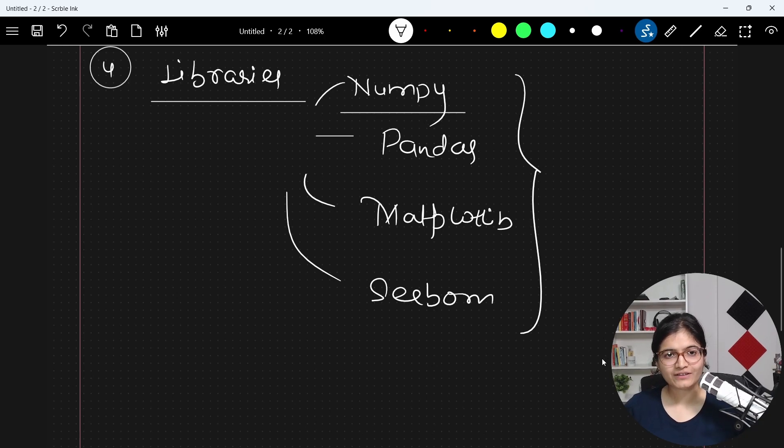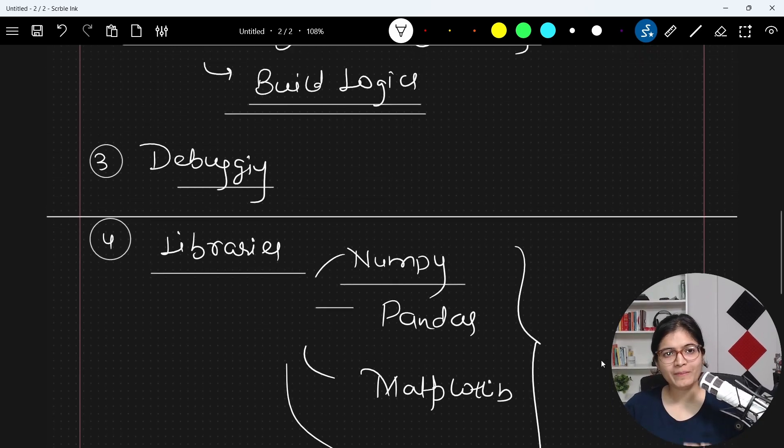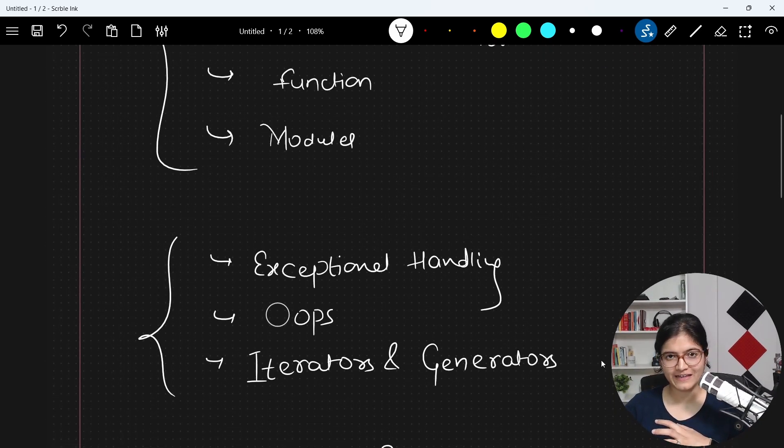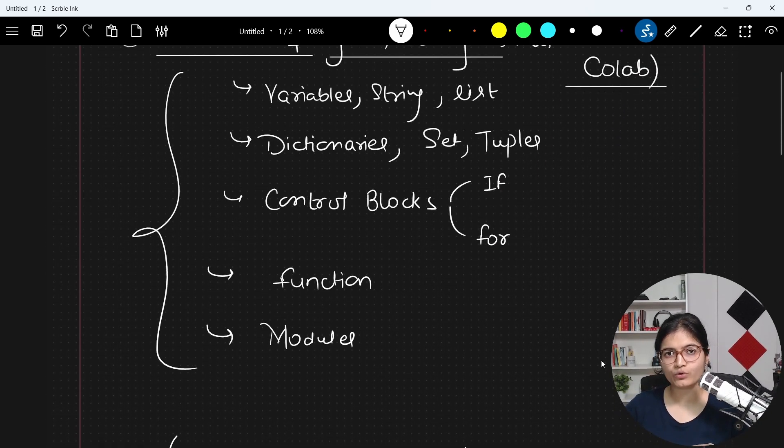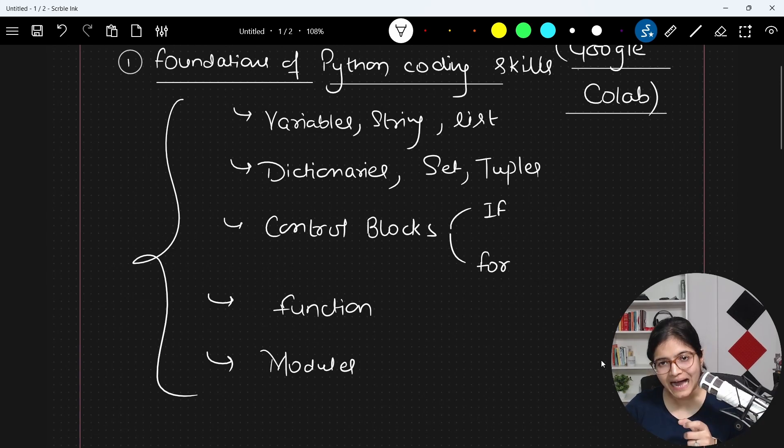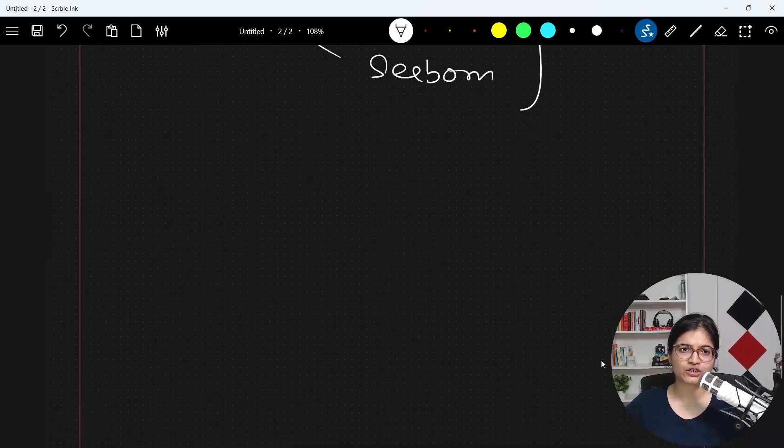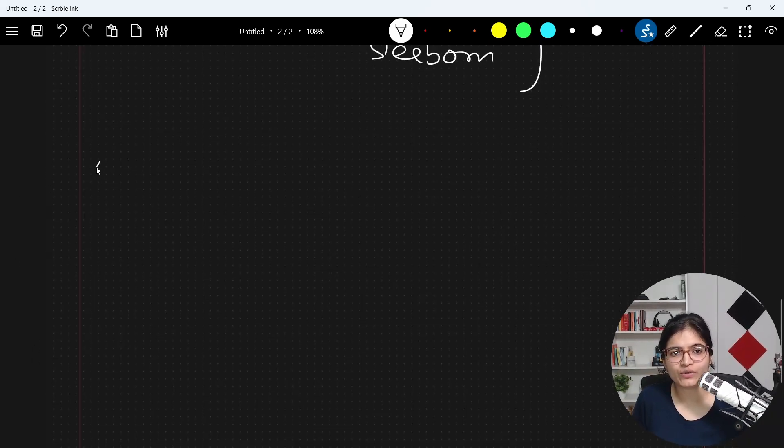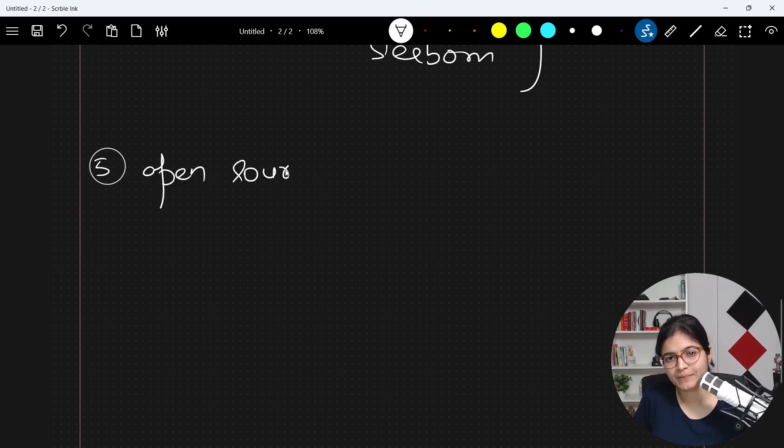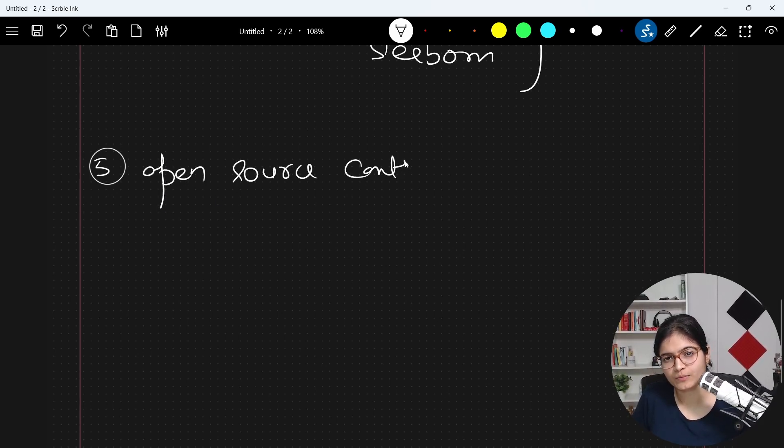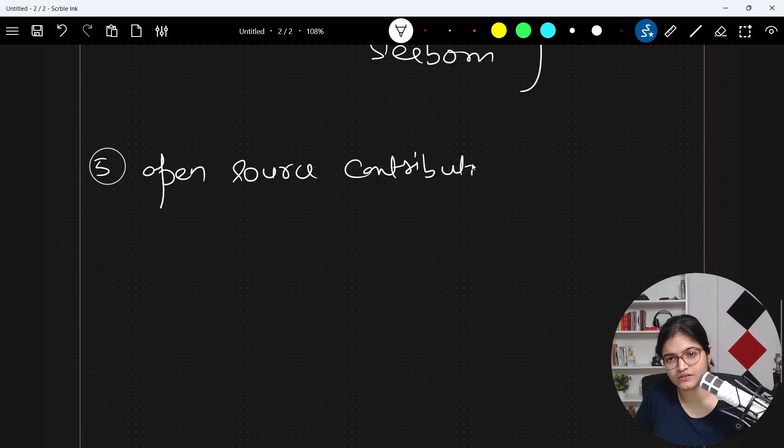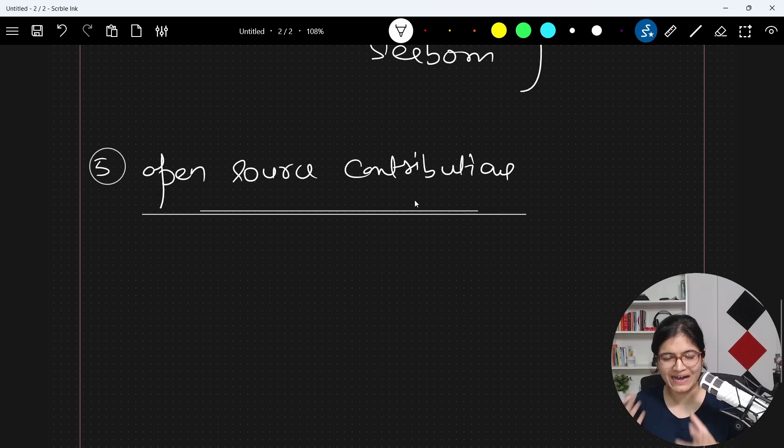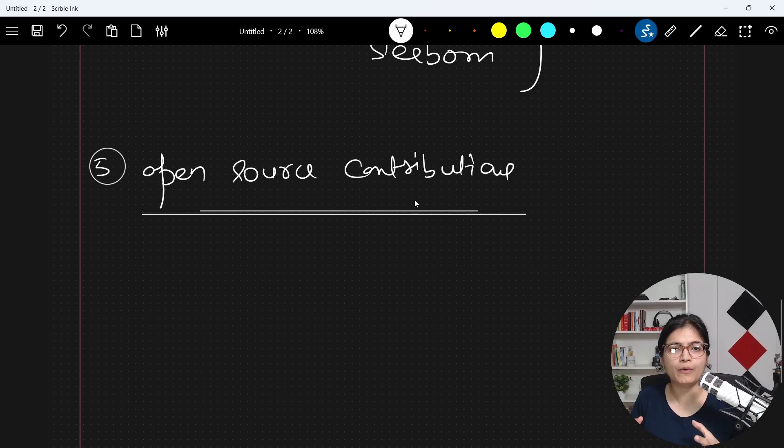And now after that, once you are able to cover all these stuffs that I'm talking about here, I believe you are very much comfortable in doing the open source contribution in future. You will be able to easily do open source contributions by yourself. So that is something which obviously I will not show you. You have to do it by your own as an outcome of learning from this playlist.